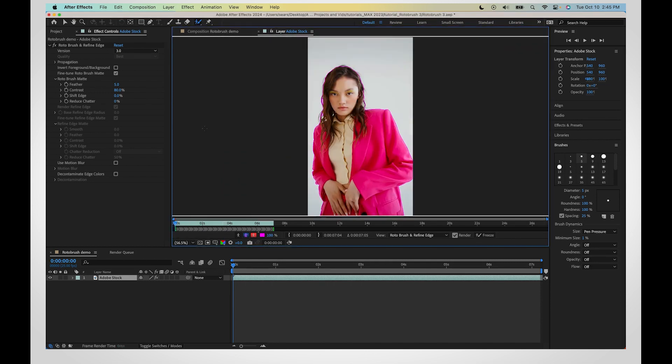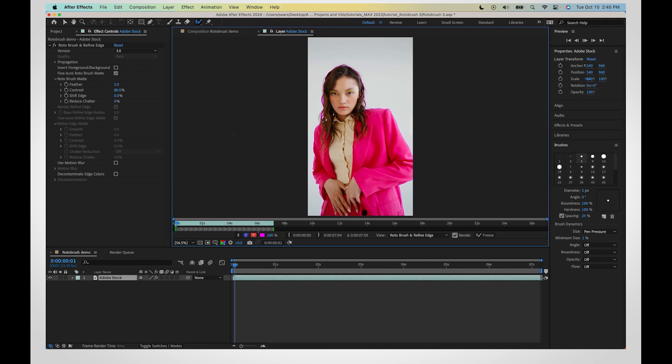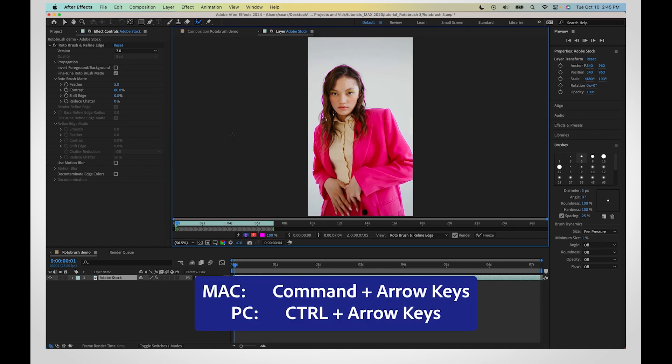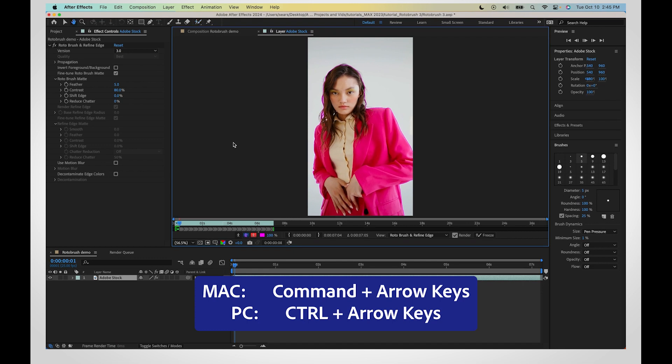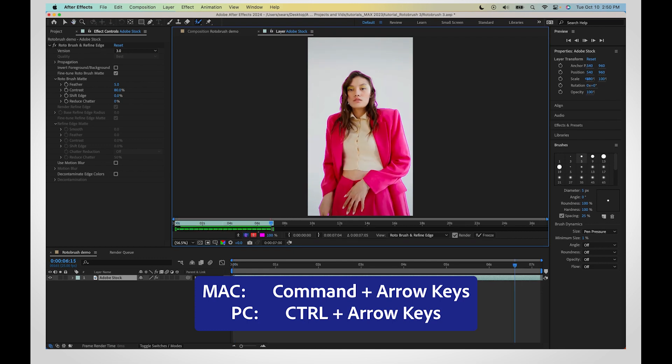Once the base frame is set, start the propagation by pressing the spacebar. If you would like to watch the propagation closely, use these keyboard shortcuts to move forward frame by frame.